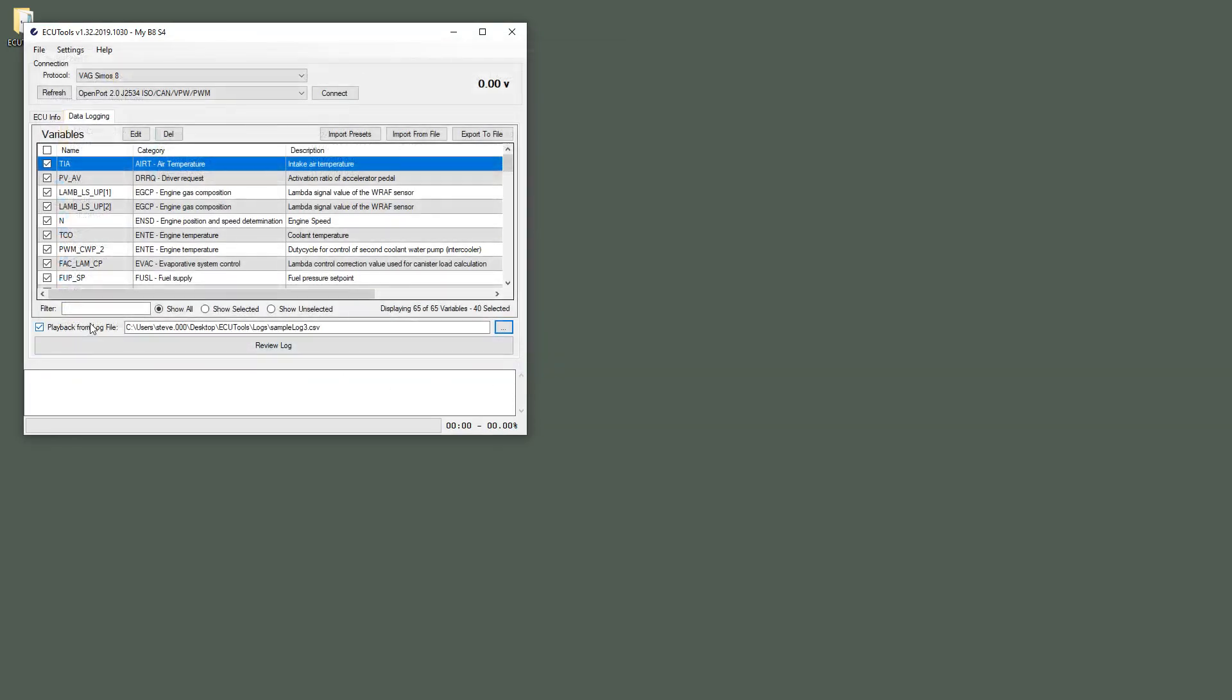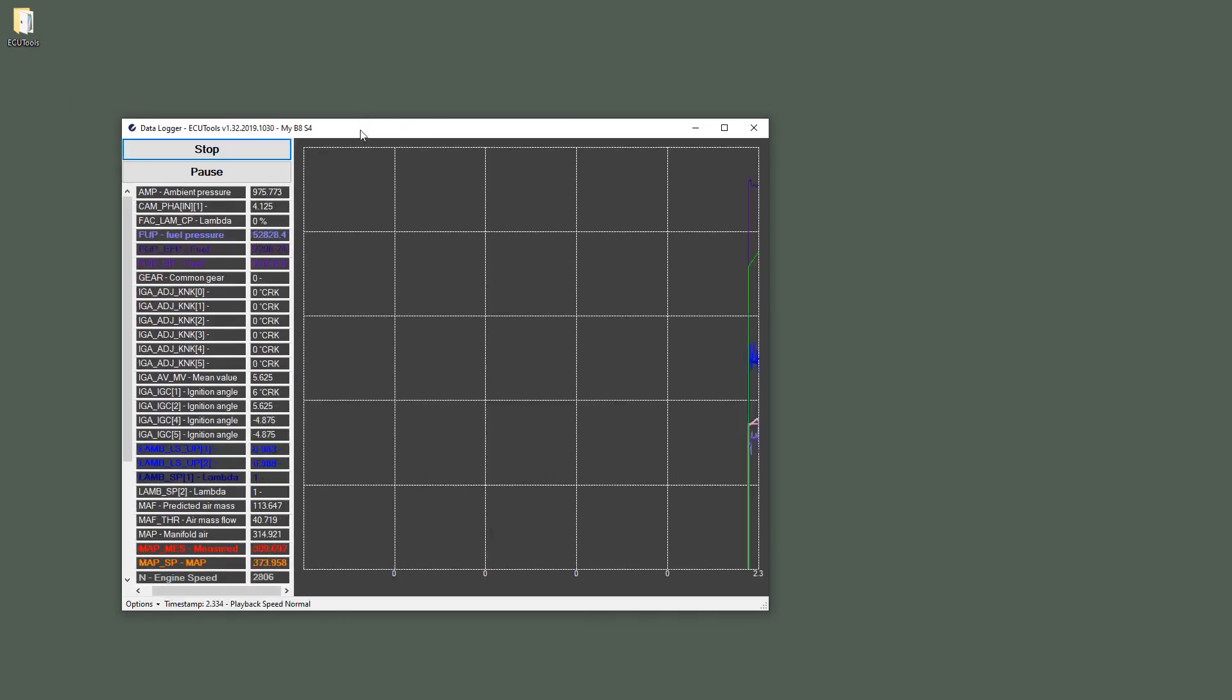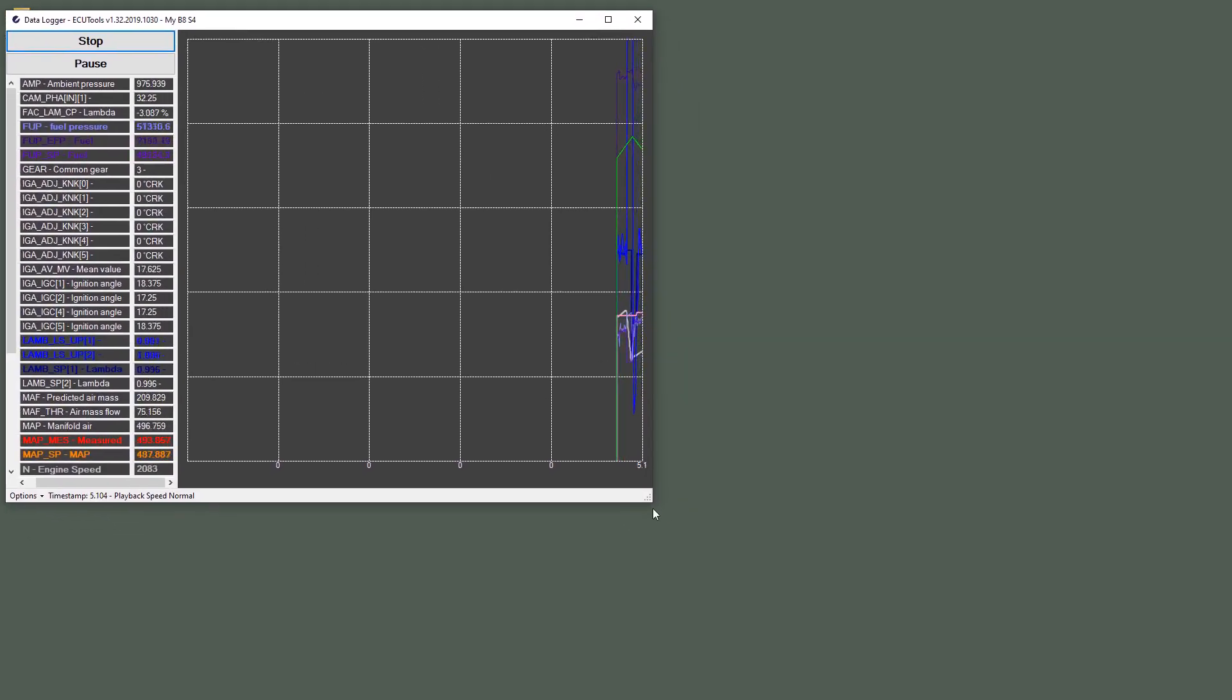So I have Playback from Log File selected and I've got my log file chosen right here. I'm going to click Review Log and that will bring open the Log Viewer window.